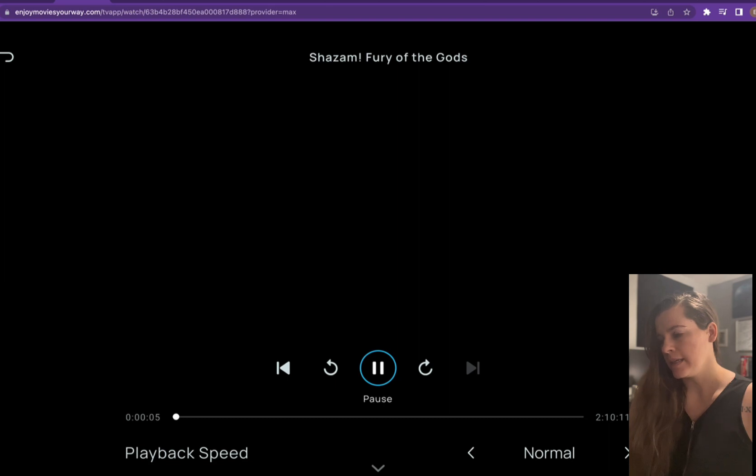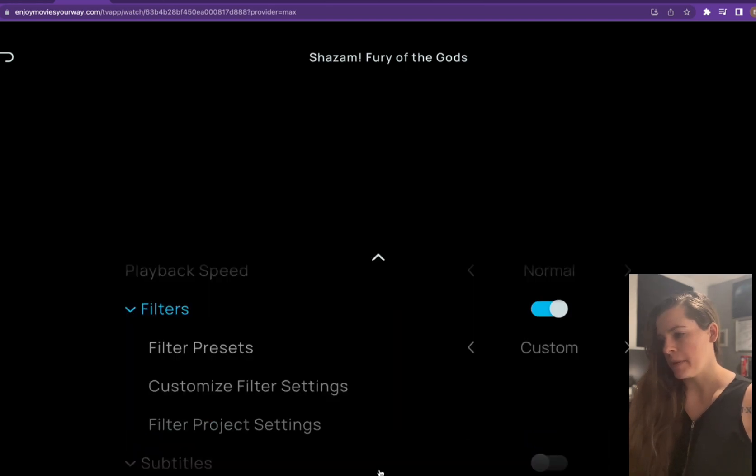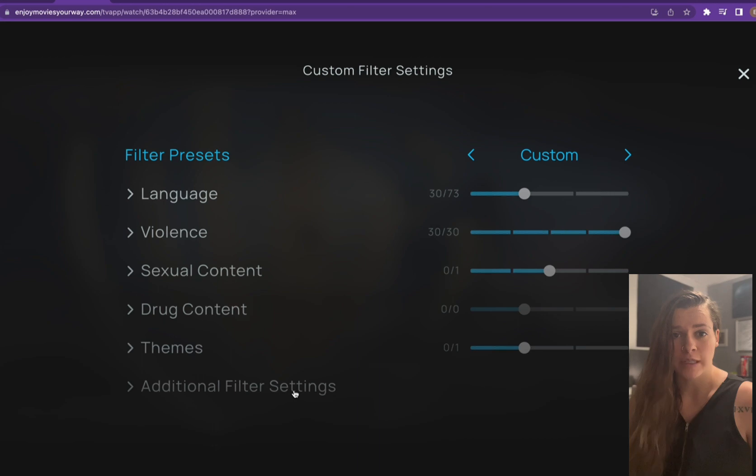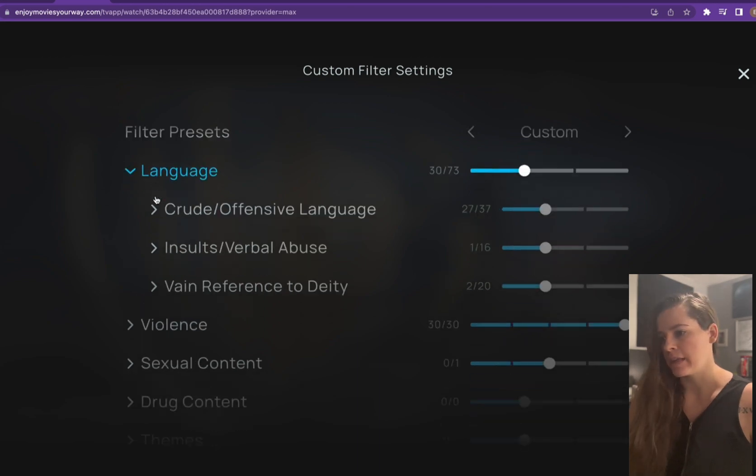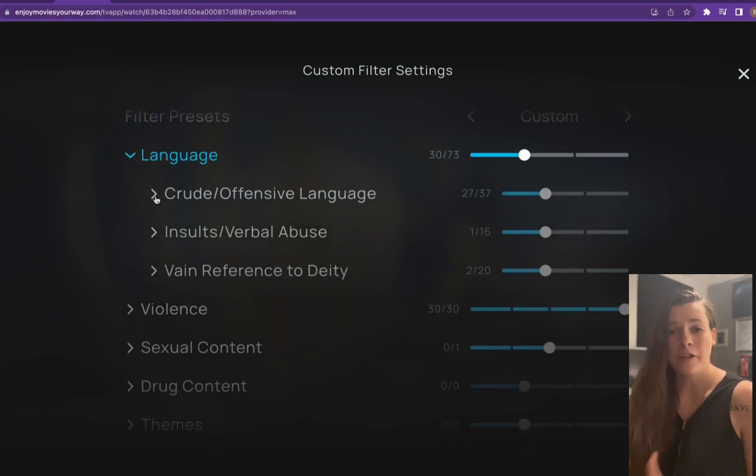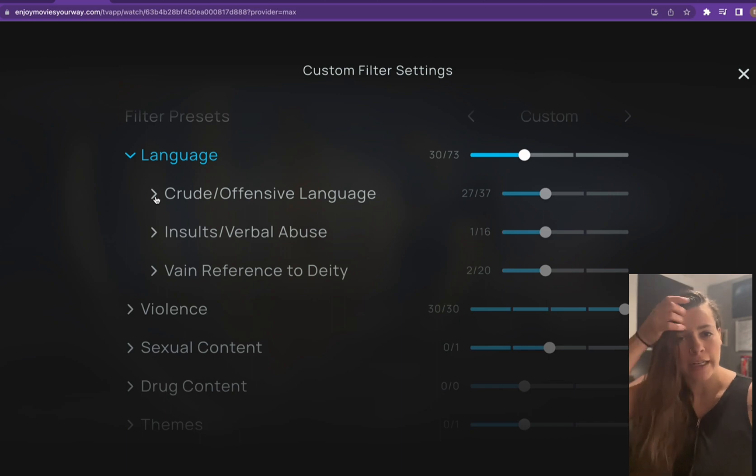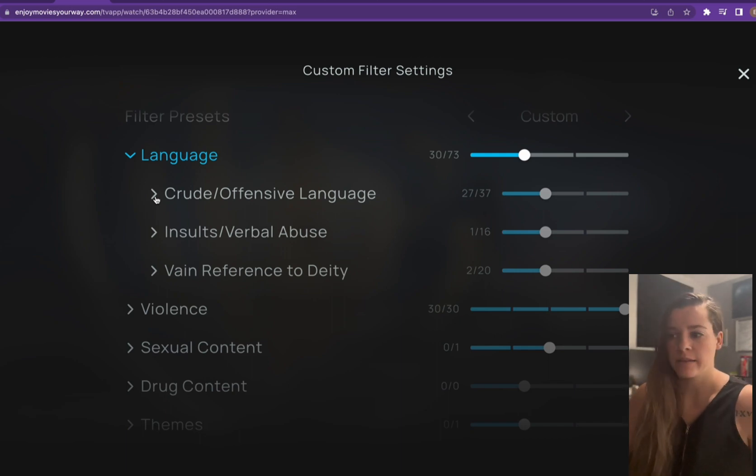I'm just going to pause it. So we're going to click this bottom arrow, then we're going to hit customize filter settings. Once we hit that, we can click language and then you can choose what kind of language you want to narrow down the exact word that's being said.